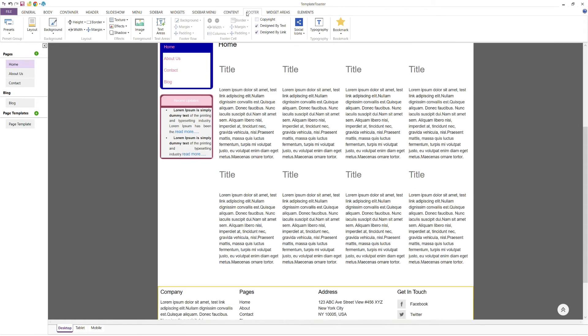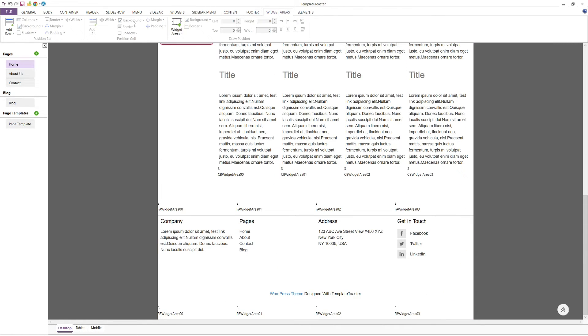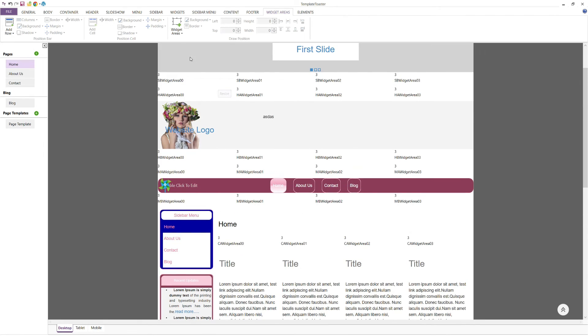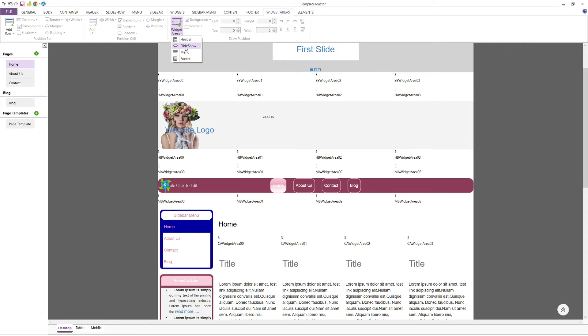Now, we move on to widget areas. The widget areas tab allows you to add and remove widget areas above or below your header, menu, content, and footer. You can style these areas with background, border, margin, padding, and other design options.